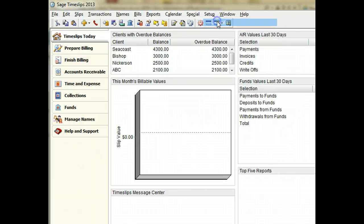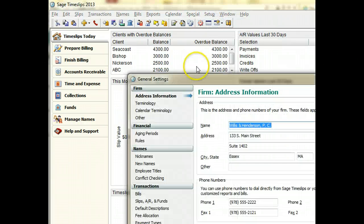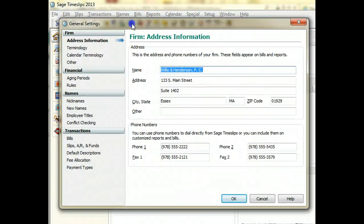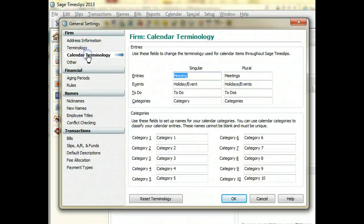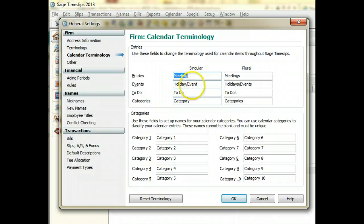Within General Settings, you can change the terminology for any of these items to suit your business.